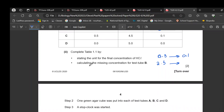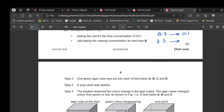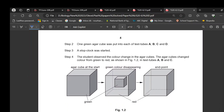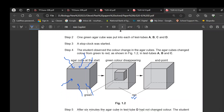One green agar cube was placed into each test tube (A, B, C, and D) and the stop clock was started. Each cube contained universal indicator which was green. When placed in acid, the acid will diffuse into the cube and change the green color to red. The higher the concentration of acid, the faster it changes to red.